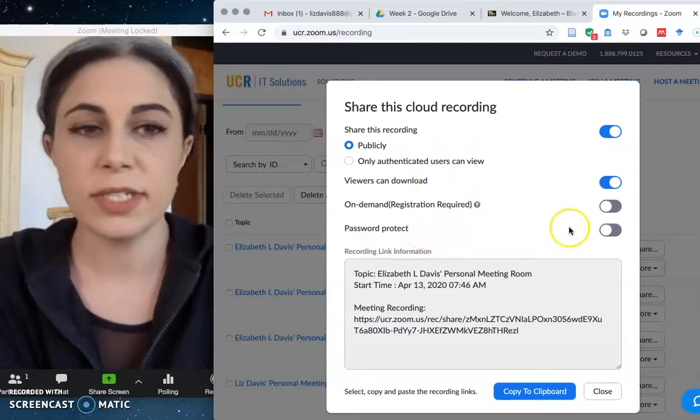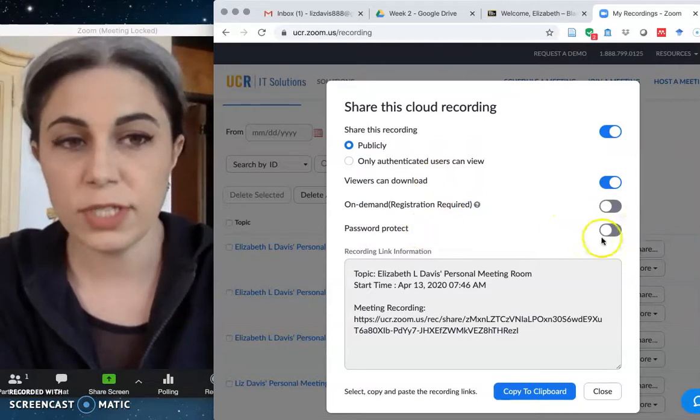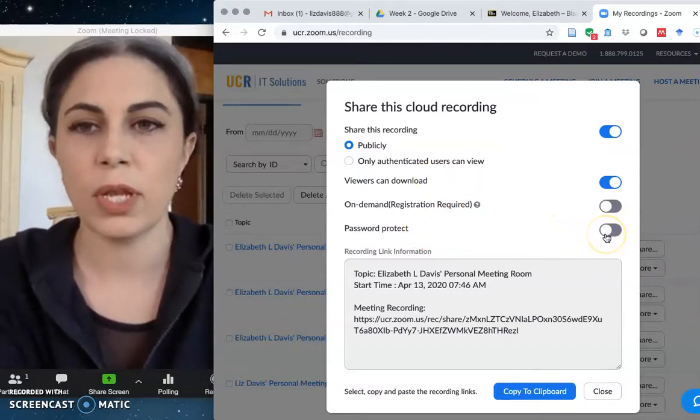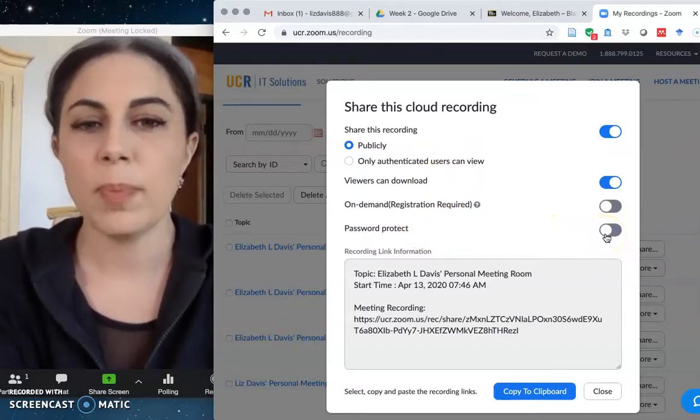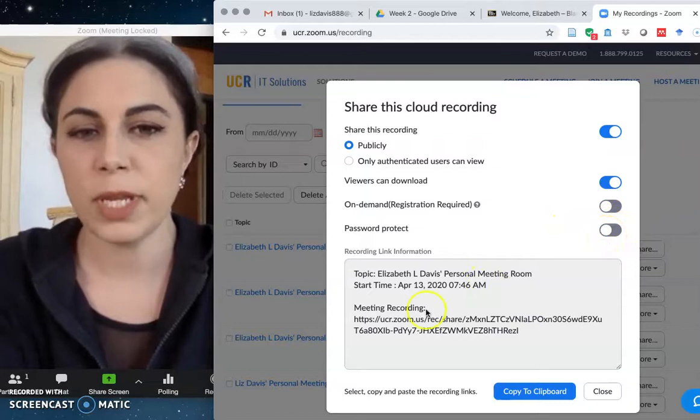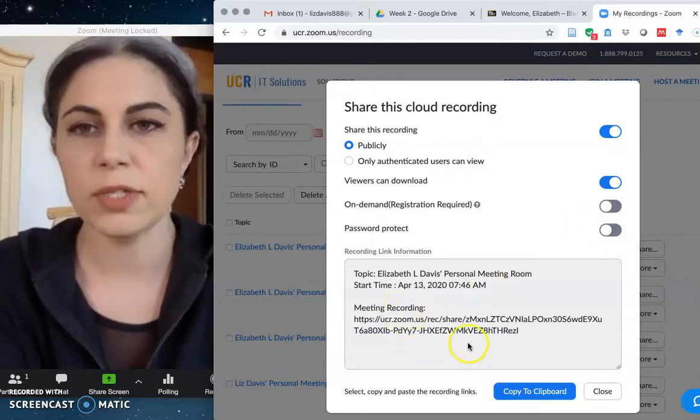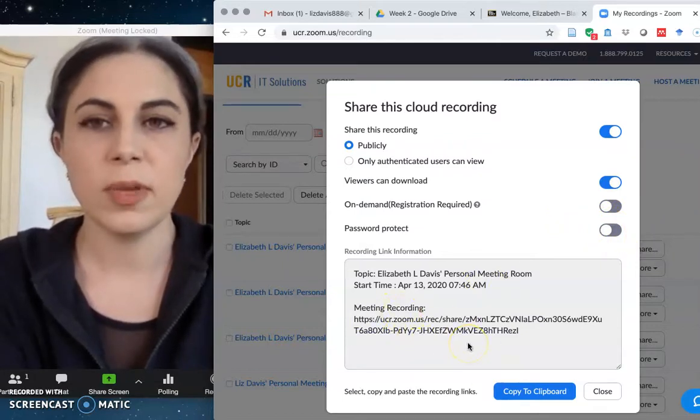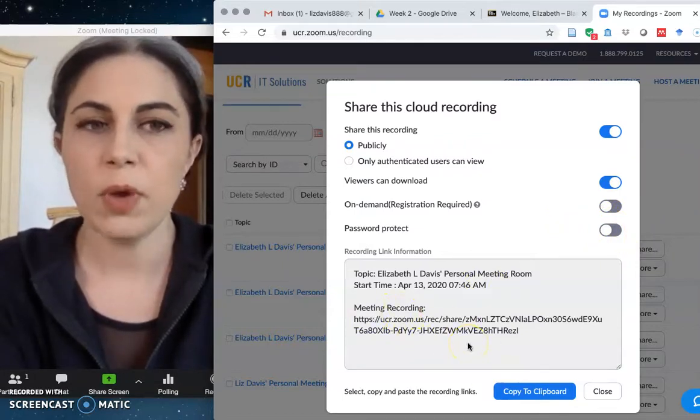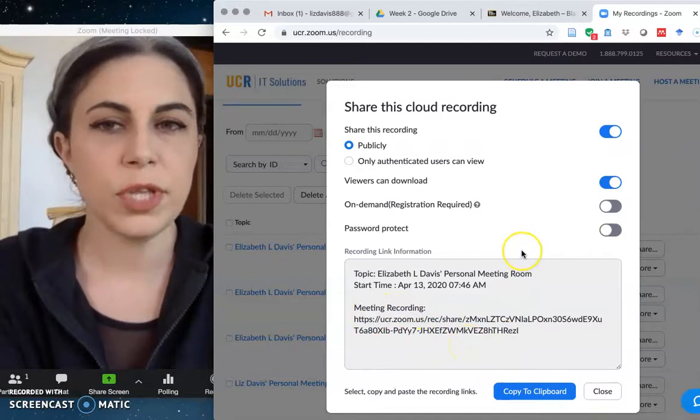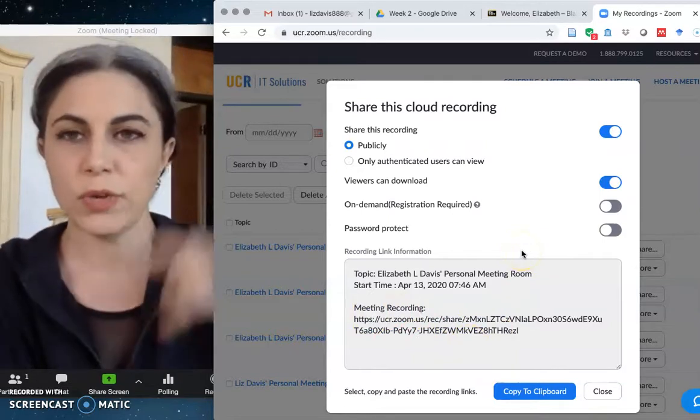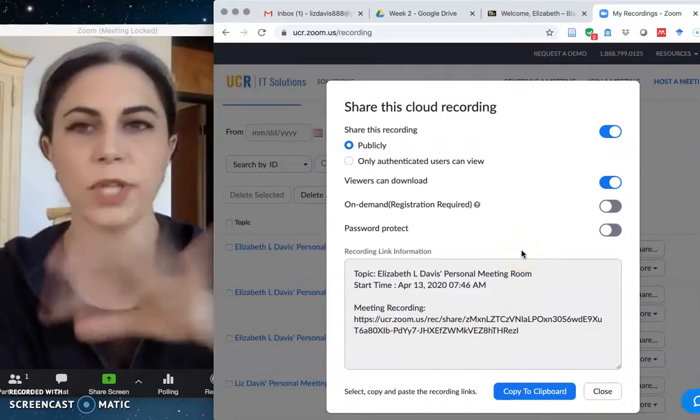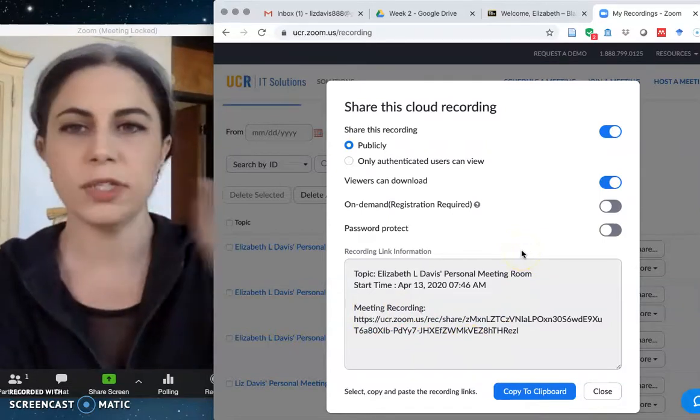Password protect. This is, I turn this off. So this is the setting that would apply a password to the meeting recording. So not to your Zoom room, not to a meeting that you might be hosting, but to the actual generated cloud recording of your lecture, of your class,